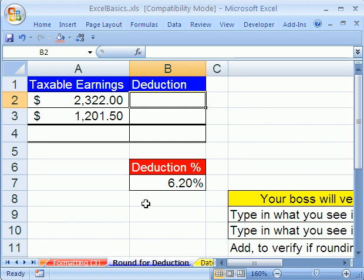In this video, we want to see how formatting can get us into trouble sometimes when we're doing calculating formulas. And we'll see that the answer is to use the ROUND function. Let's do a little tax deductions here.